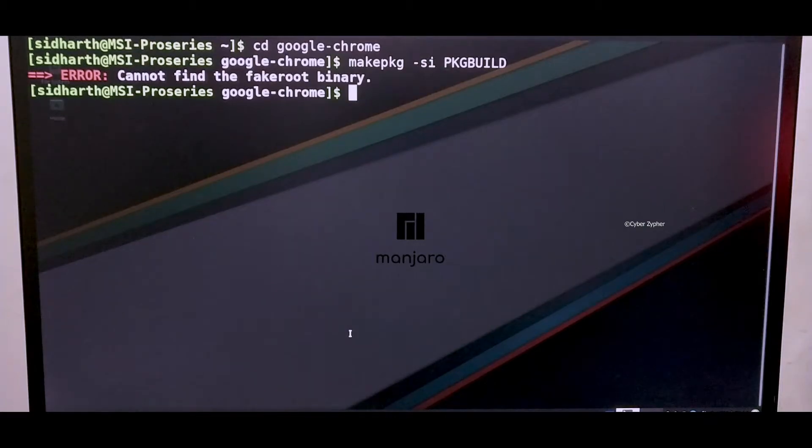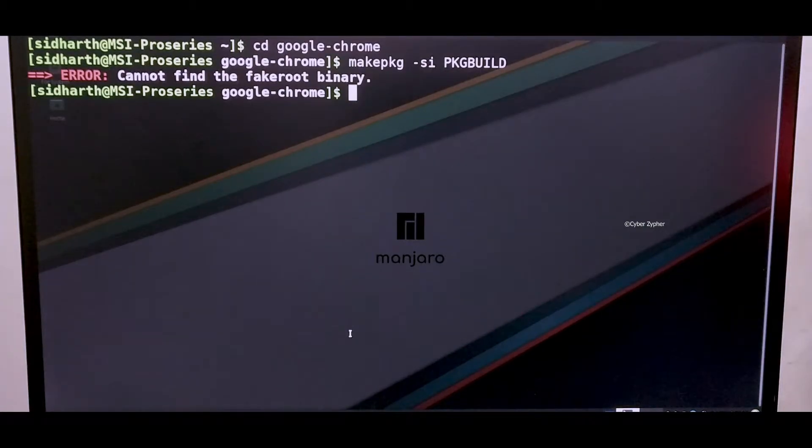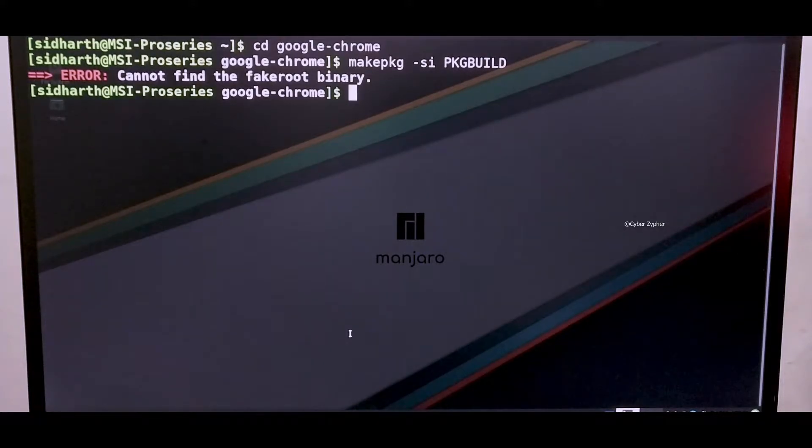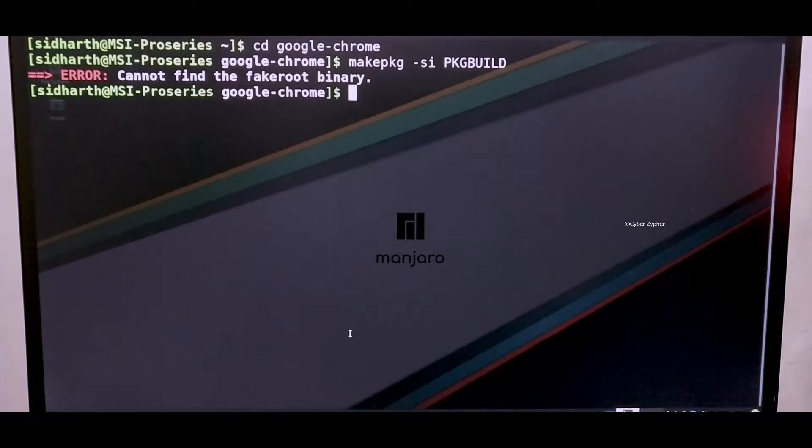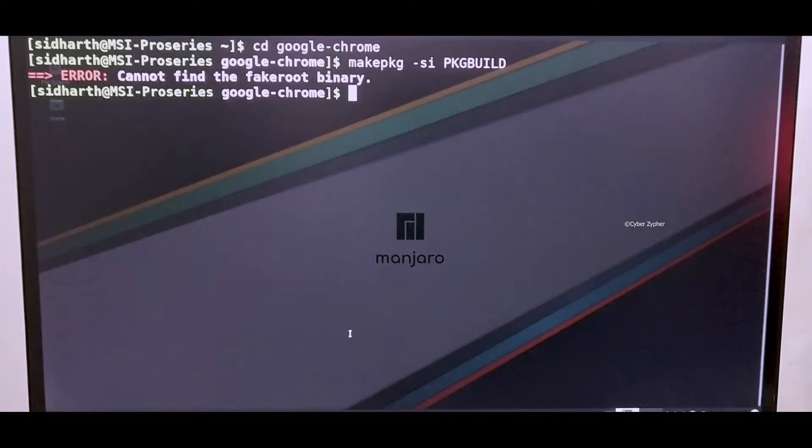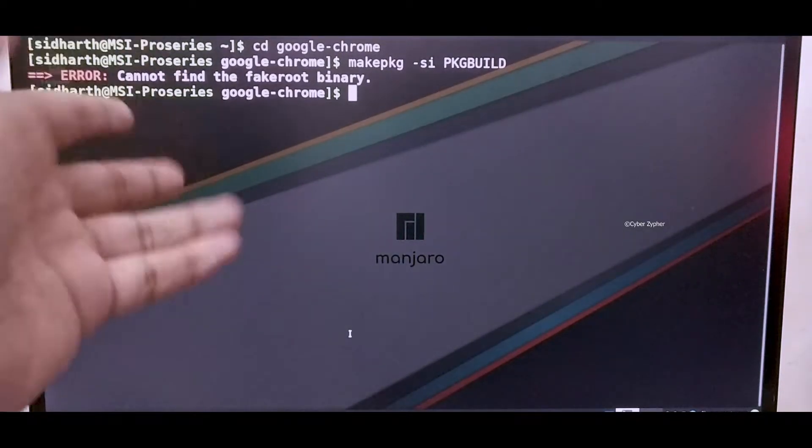I just installed it and want to install software but then I face this error. If you see here I'm getting this fake root binary error. It's because of a package named base-devel is not installed in this Manjaro system.